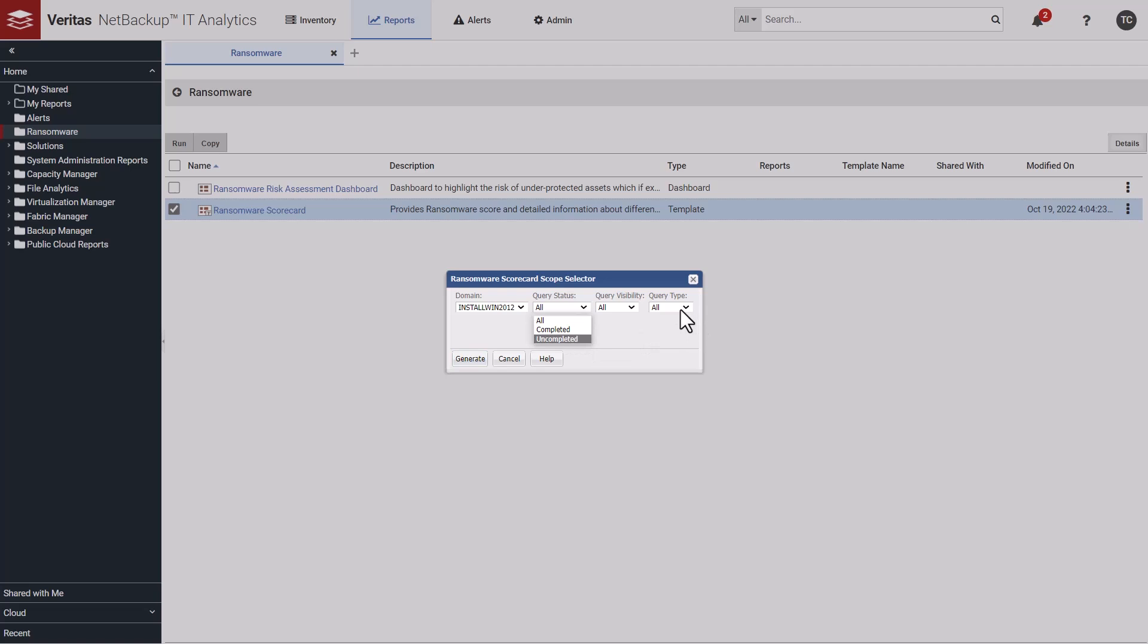Or maybe I just want to review the questions that haven't been answered. But for now, I'll leave the filters set to their default values and click Generate.